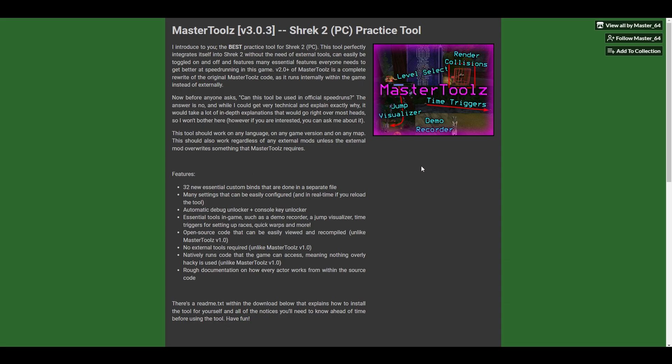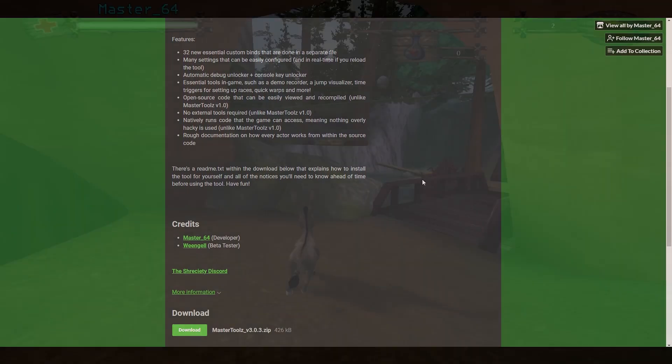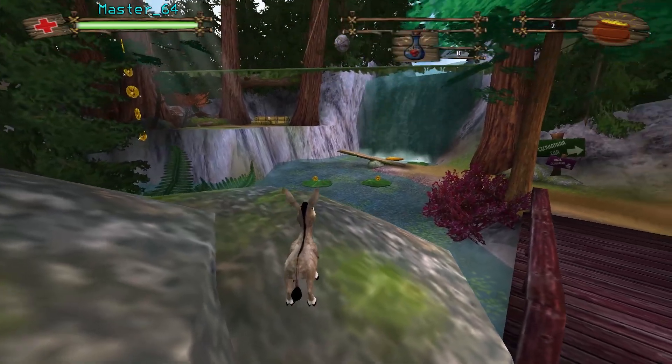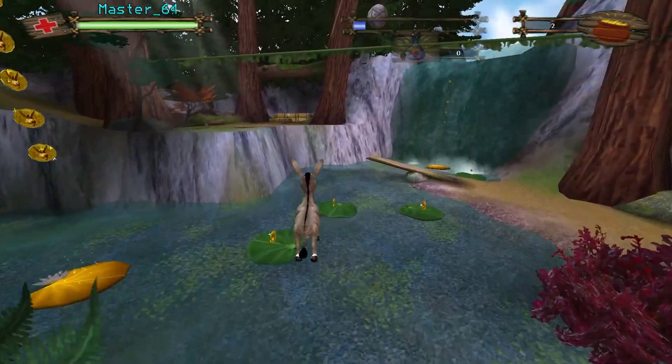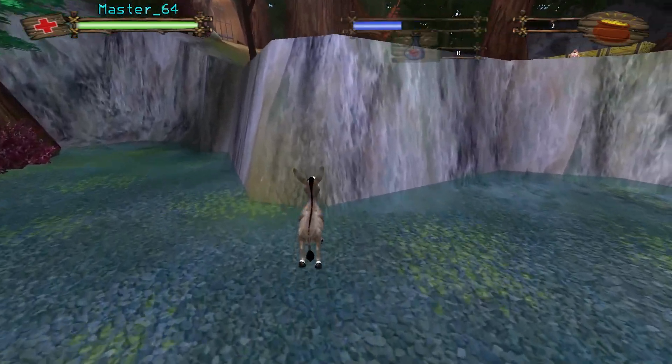Whether you're trying to get better at speedrunning Shrek 2, or you're trying to learn a specific trick, this tool has you covered.